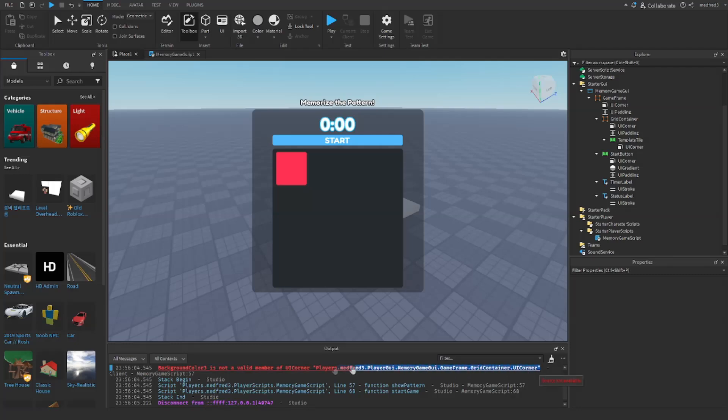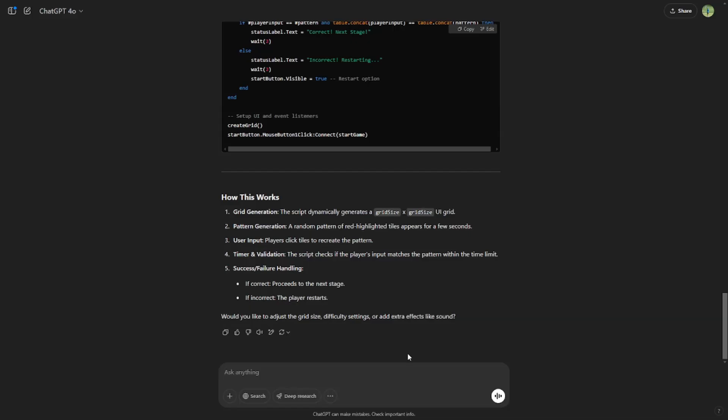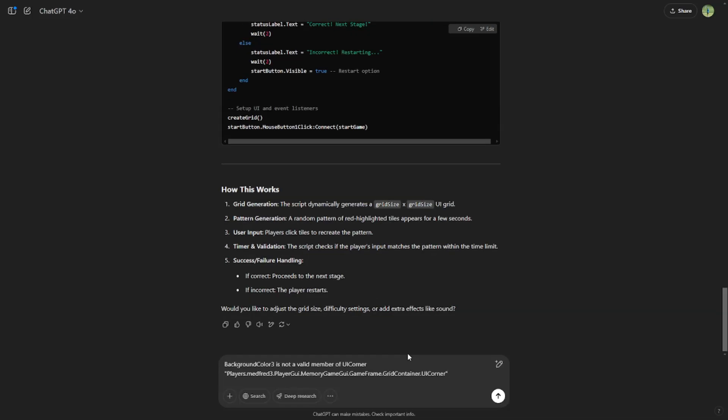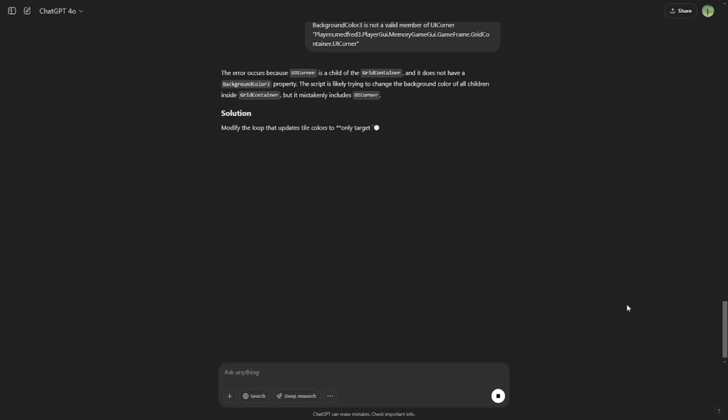If you run into any errors, you can simply copy the error message and put that right into the AI. It should help to troubleshoot, and it pretty much understands most of what the error messages are. You may have to give it some extra details for it to completely understand, though.